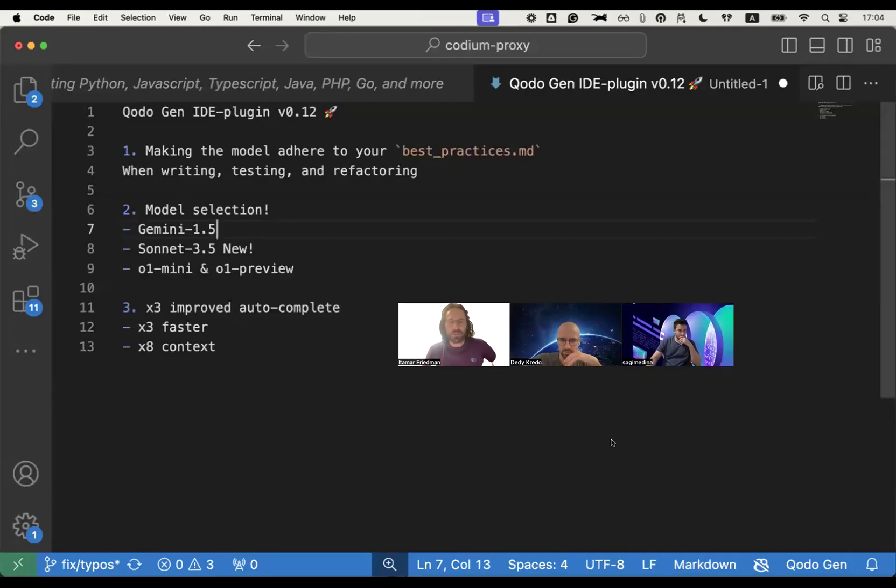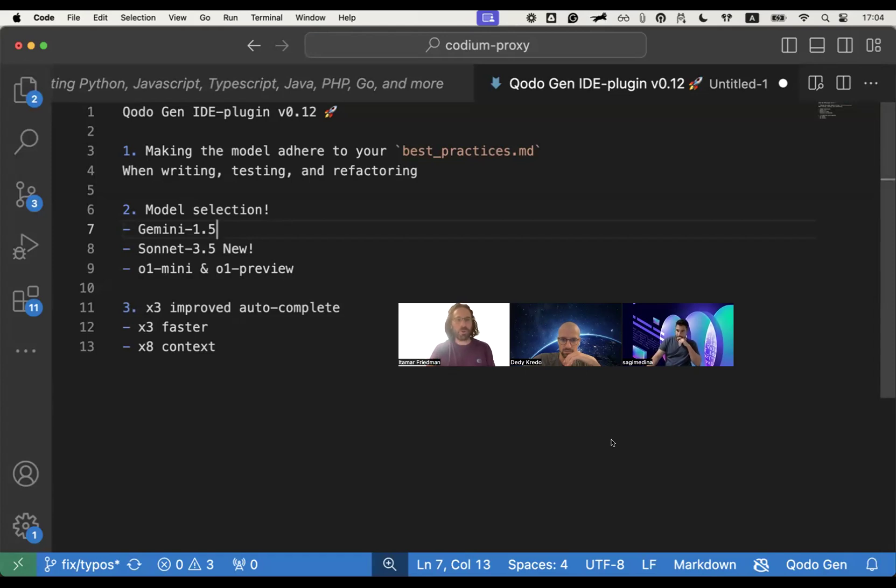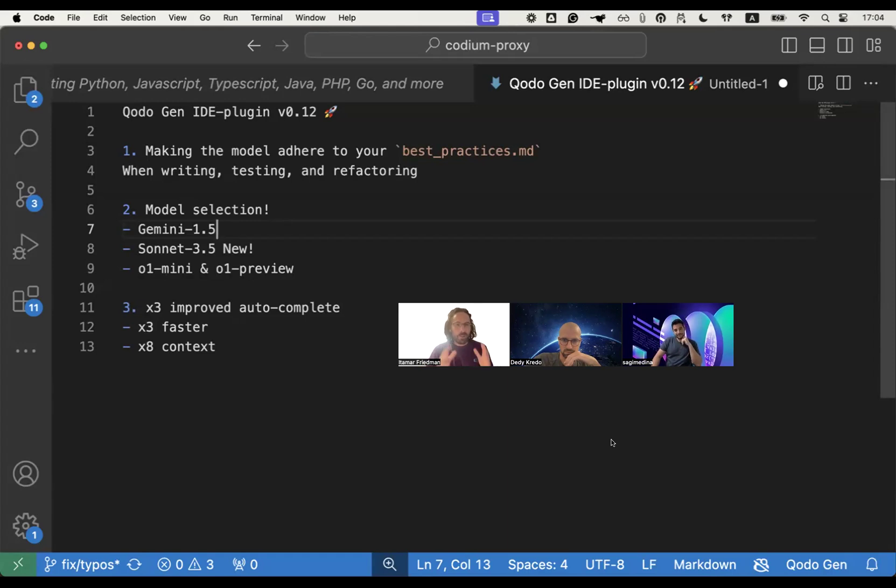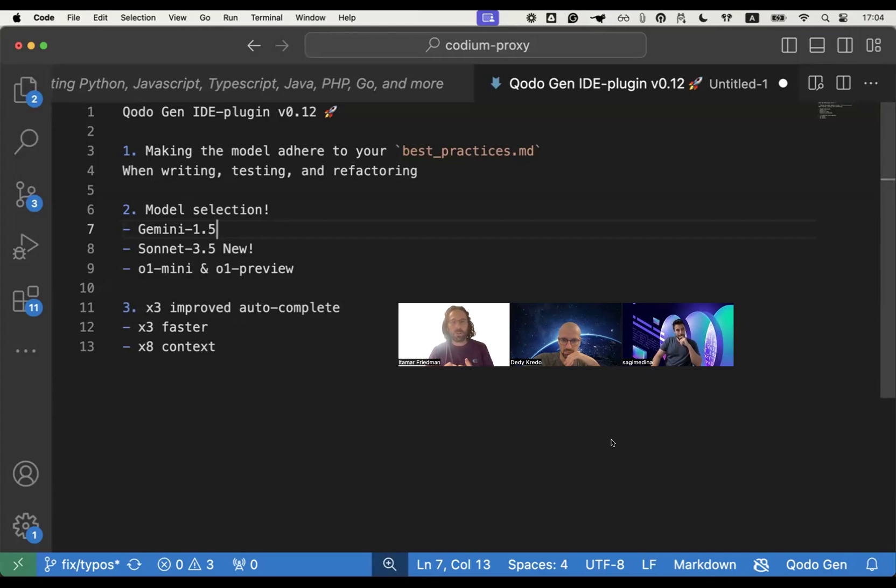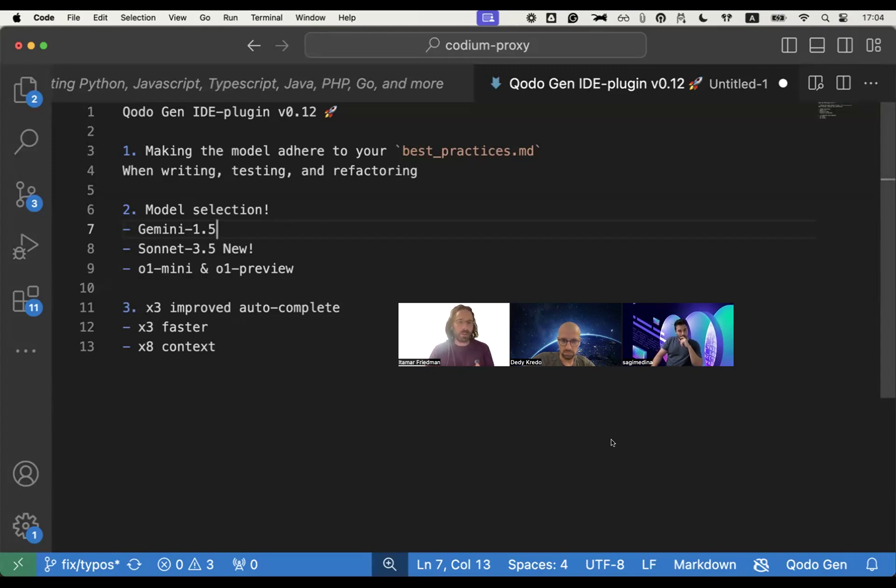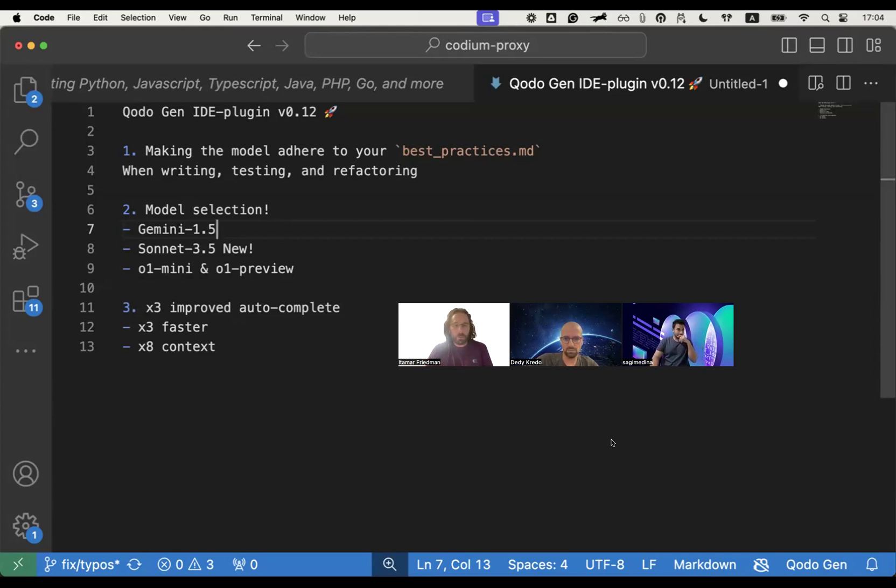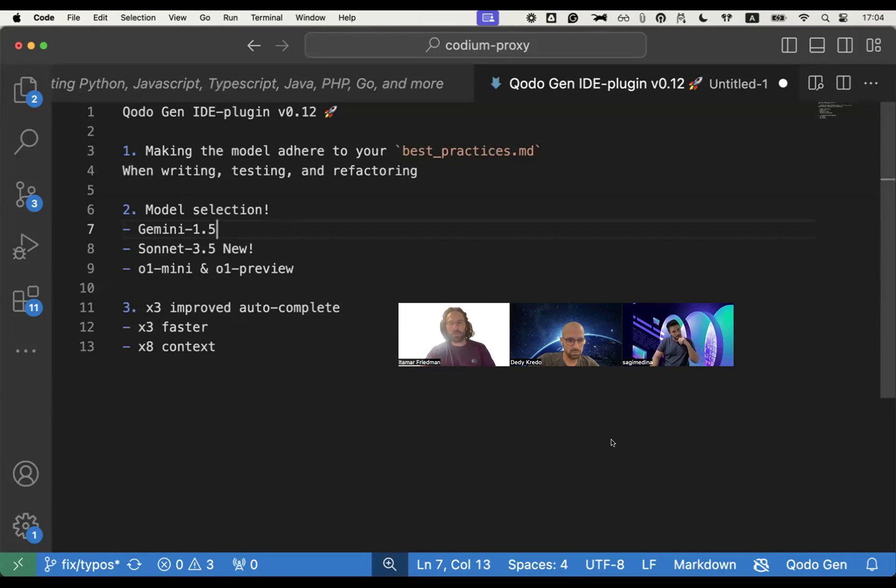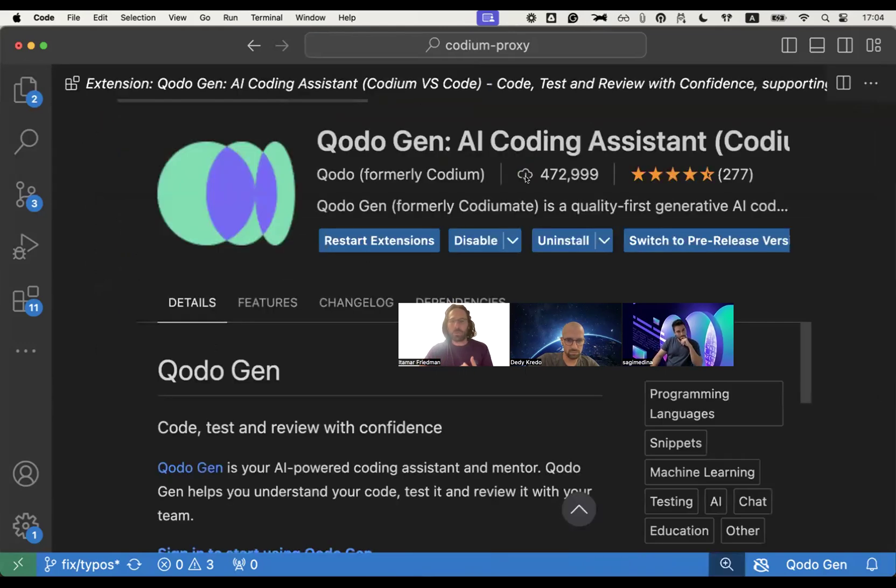We're ultra excited to share the new features that we've just released with Codogen IDE plugin V0.12, including these three features that we want to present today. One, enabling you, the developer, to focus the model to adhere to best practices that you can write yourself. Two, model selection, including Sonnet 3.5 and O1 preview as an example. And three, autocomplete, we really revamped and improved meaningfully. So I'm going to pass the torch to Deddy, but just before that, I want to show you how you can get all that.